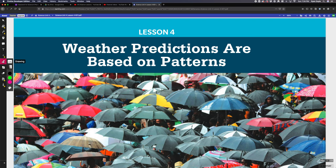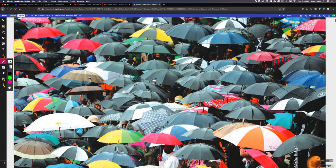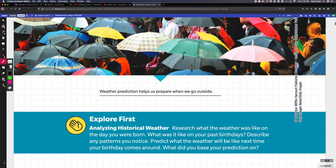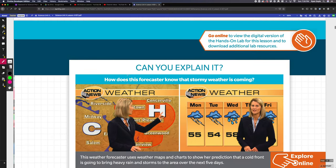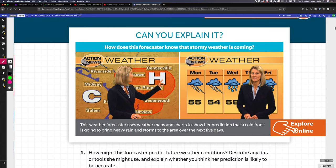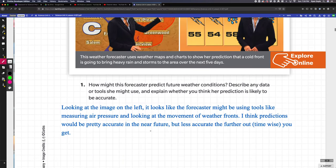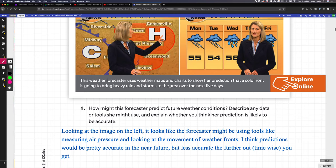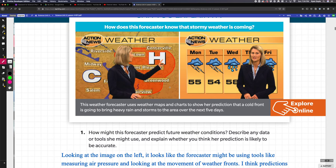In this lesson, we're going to be talking about the beginning of lesson four, which is about predicting weather and other things based on patterns. The opening shows a woman forecaster and asks how she might predict future weather conditions, describe things she might use, and whether you think her prediction is likely to be accurate.